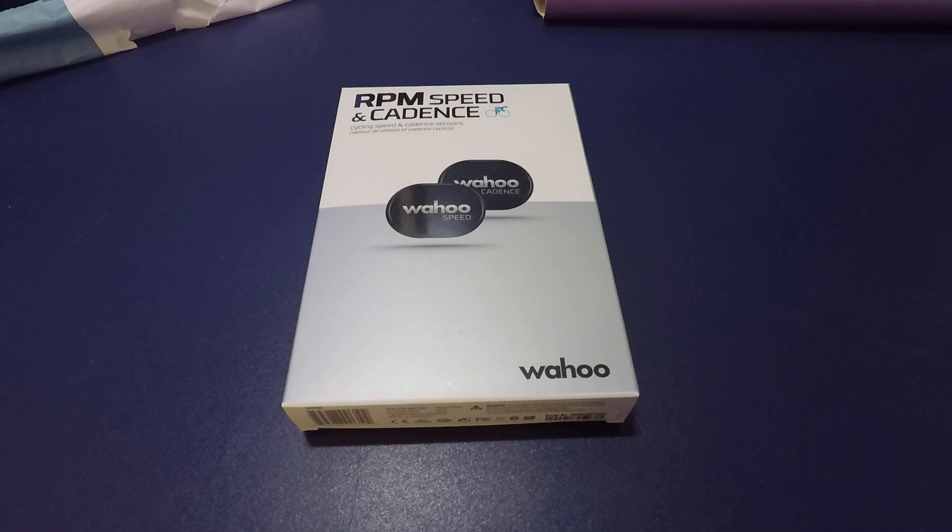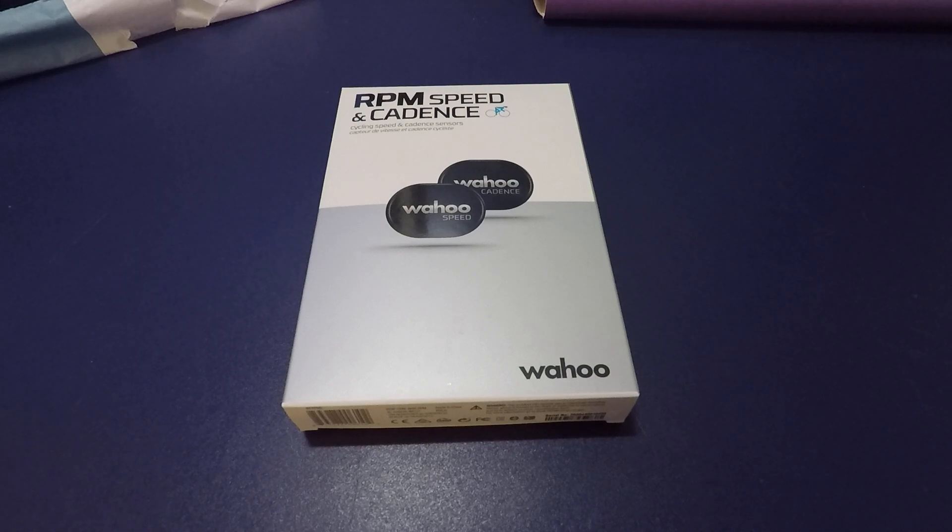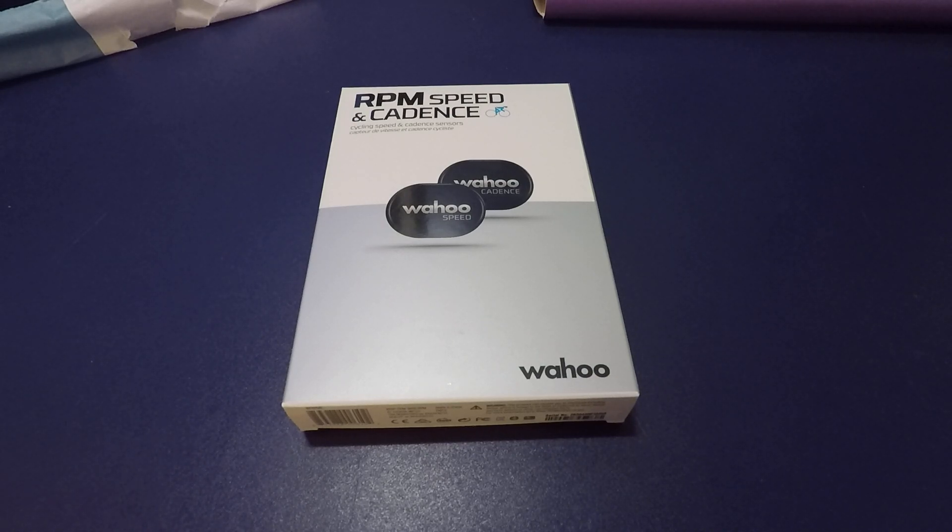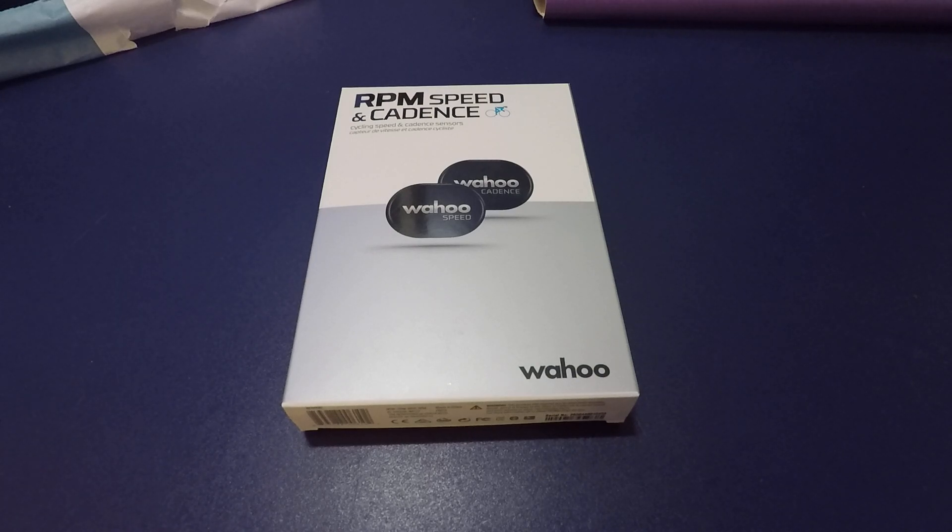Hi, this is a video for the unboxing of the Wahoo speed and cadence sensors that are usually fitted on outdoor bikes. This is to track the cadence and speed the cyclist is riding at.